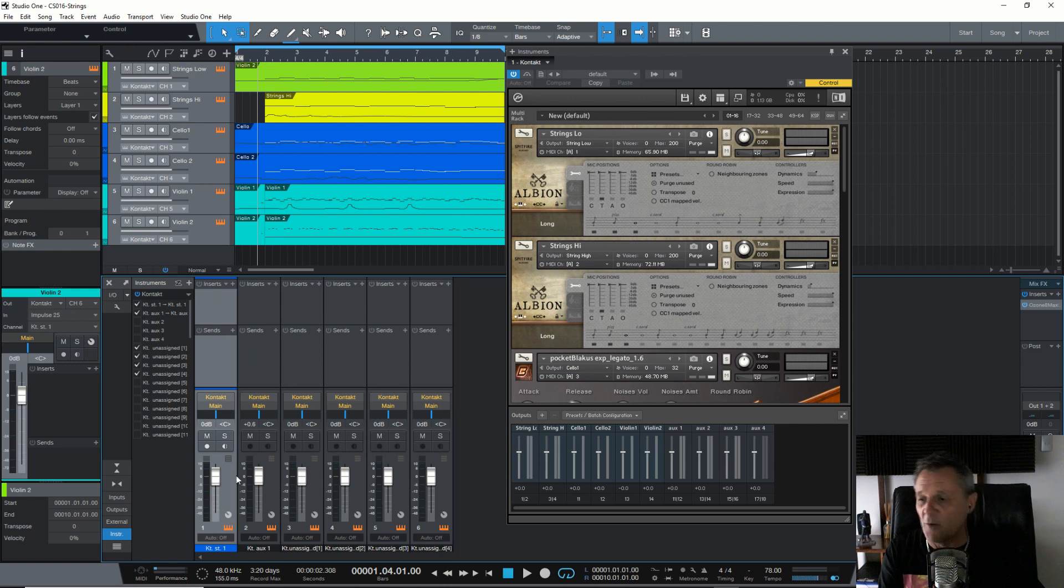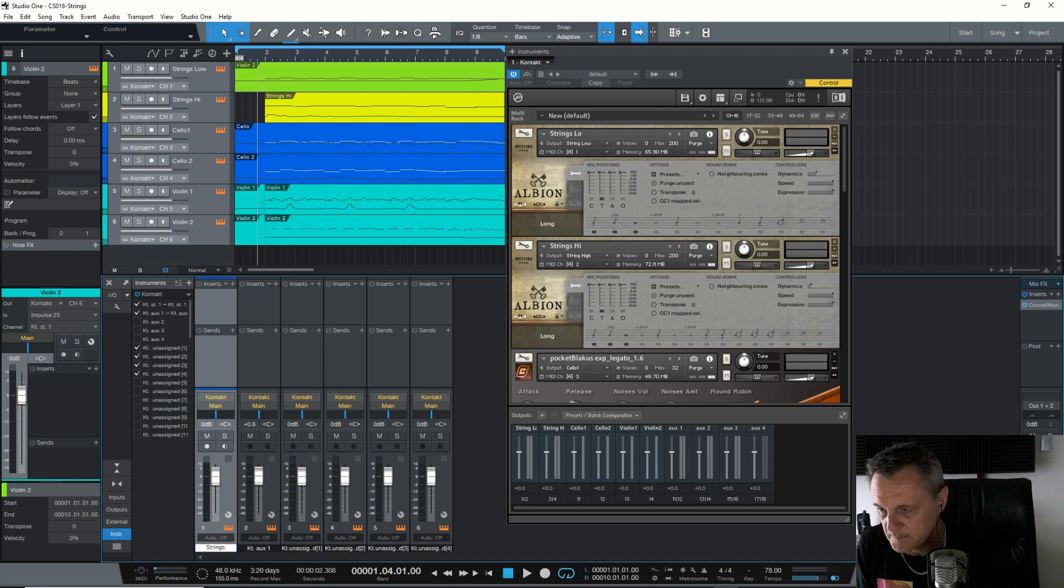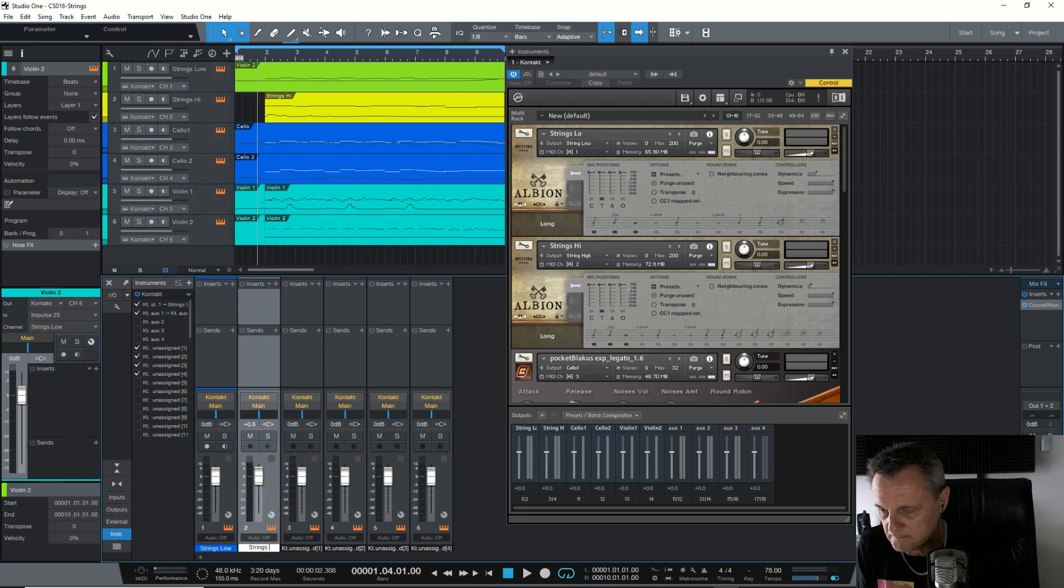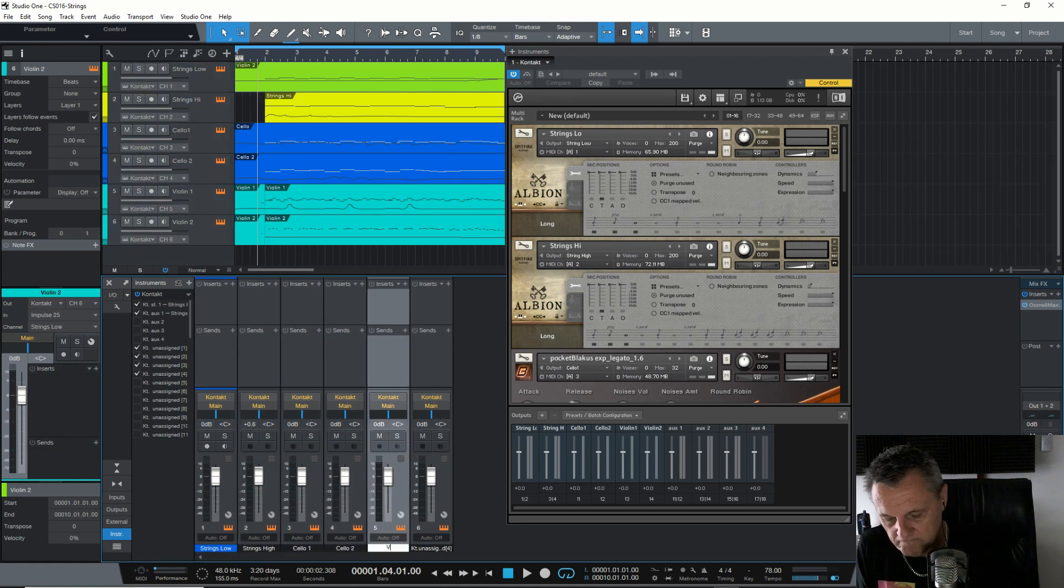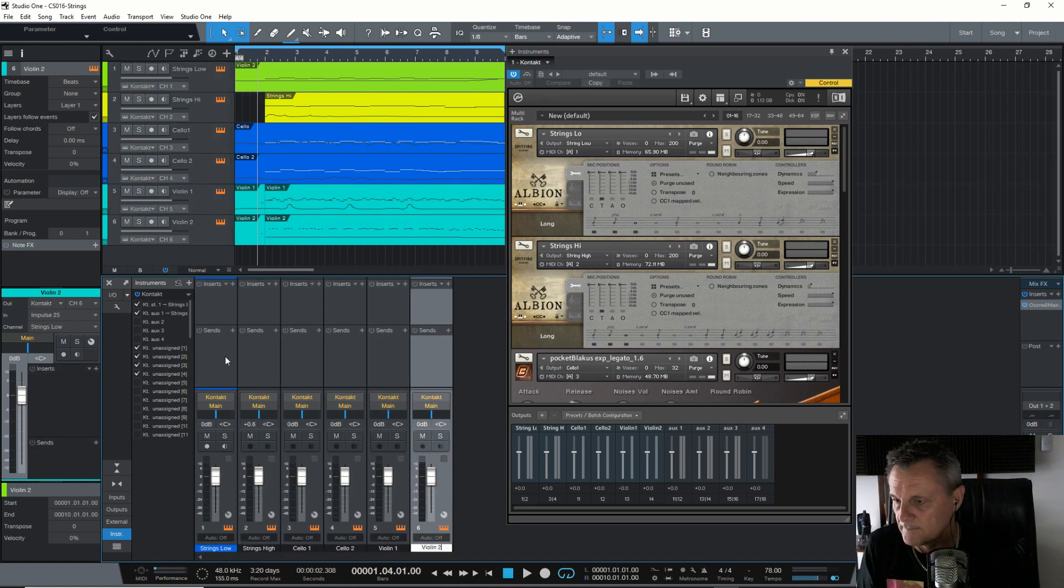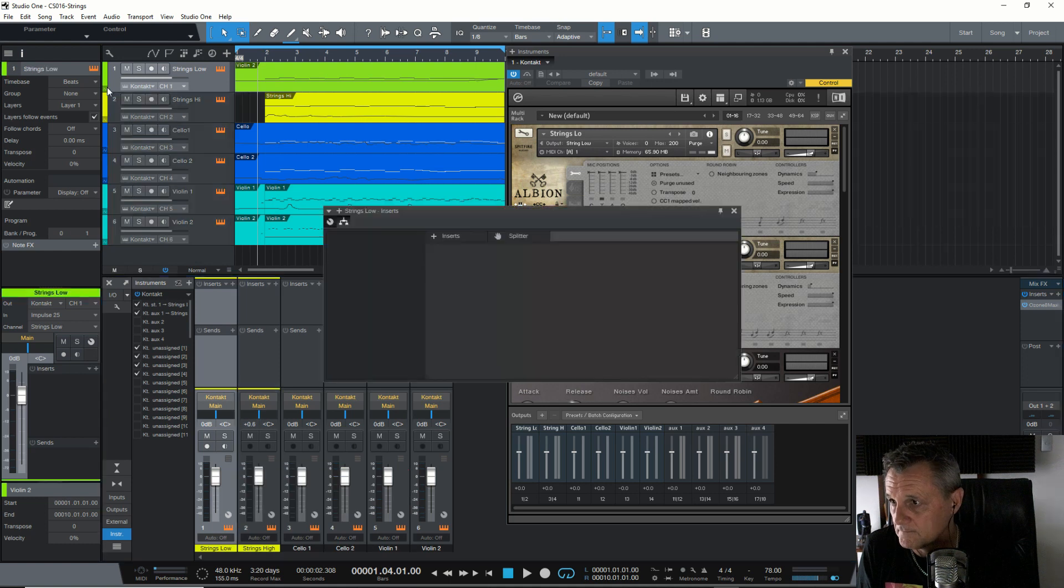I'll probably go ahead now and actually rename and color code each of these. And I will spare you the boredom of that by speeding up the video.